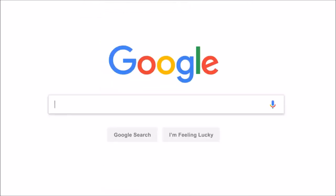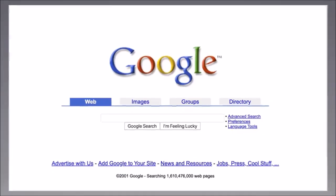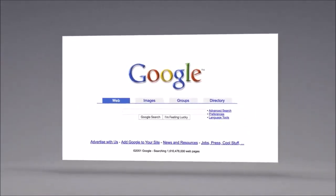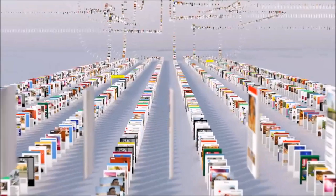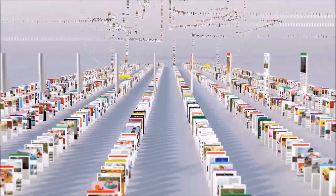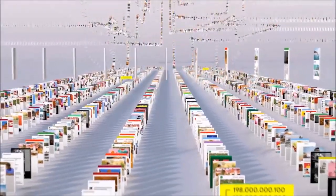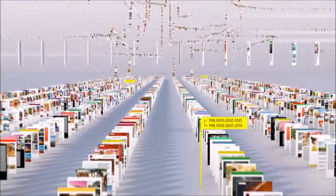Since the beginning, back when the home page looked like this, Google has been continuously mapping the web, hundreds of billions of pages, to create something called an index. Think of it as the giant library we look through whenever you do a search for lasagna or anything else.